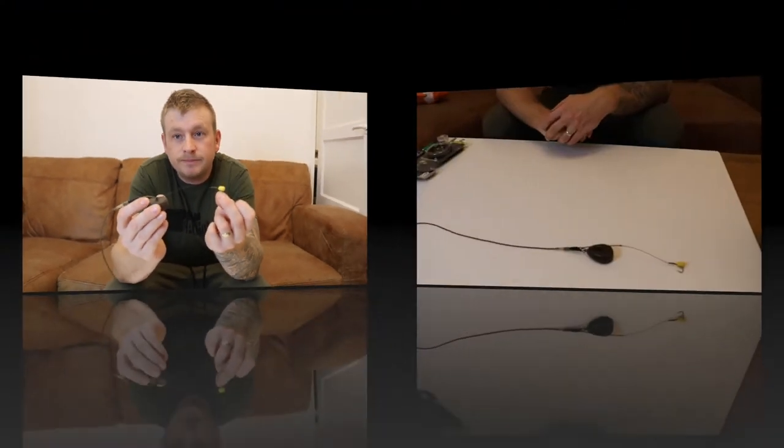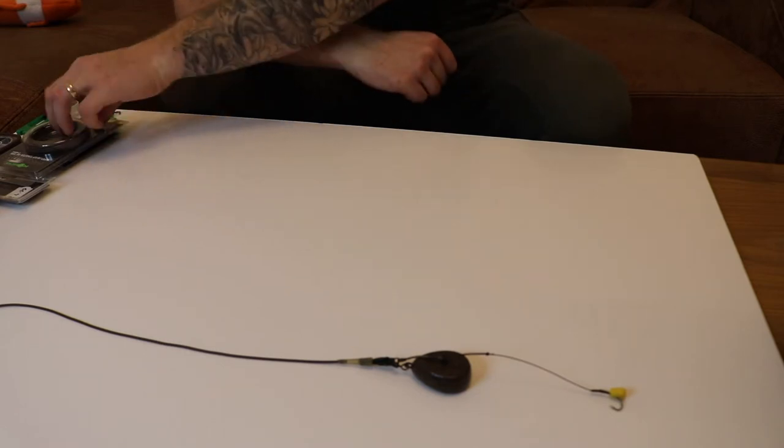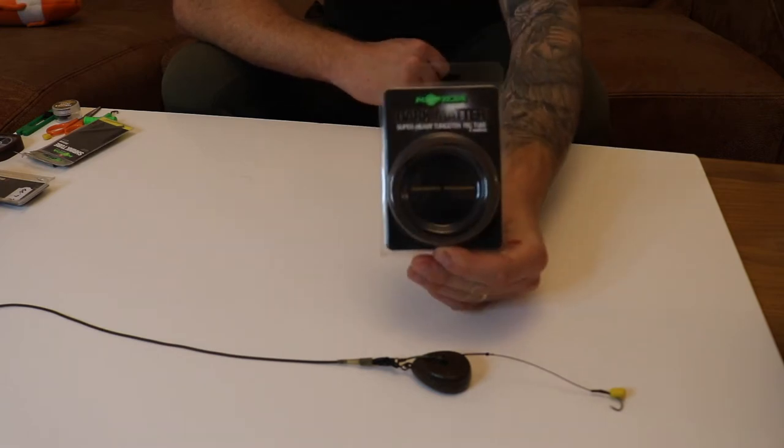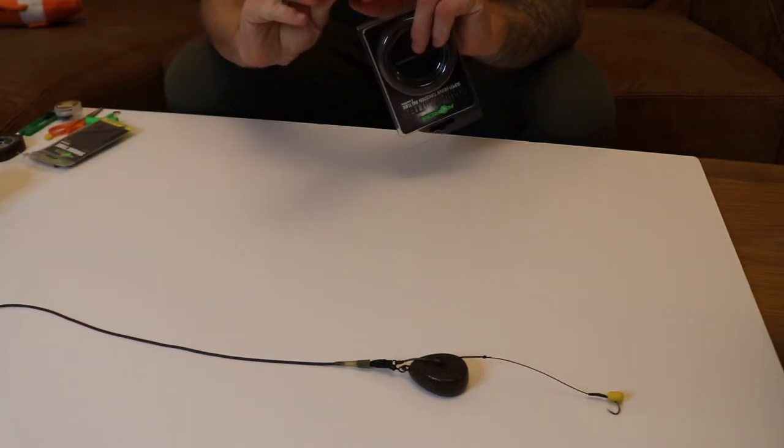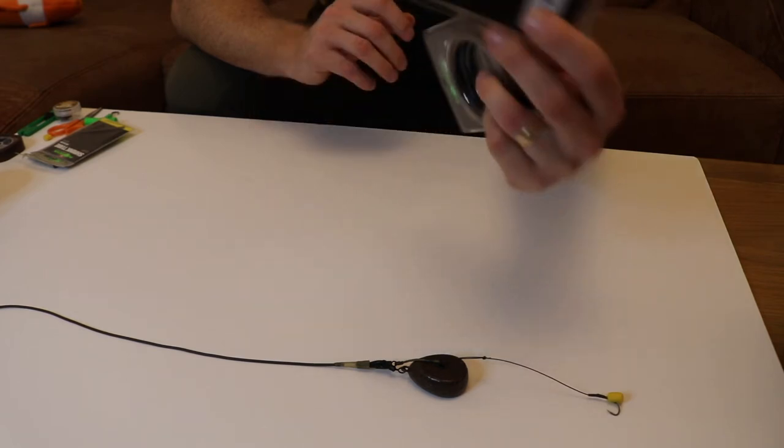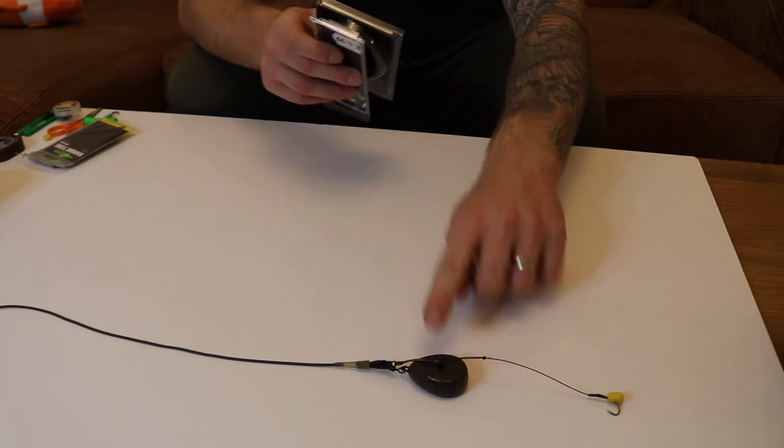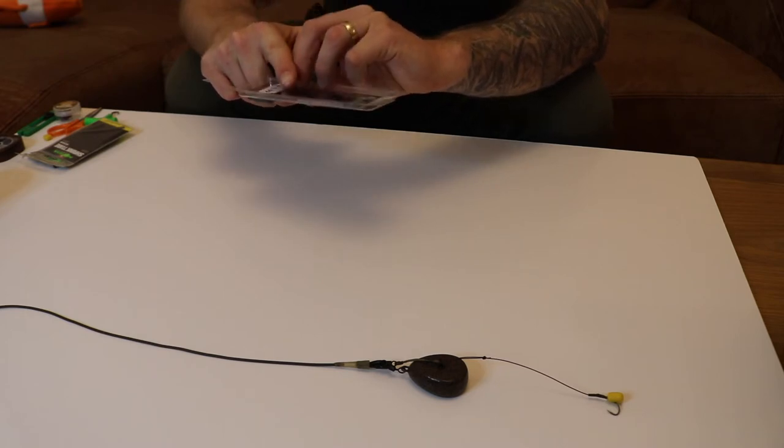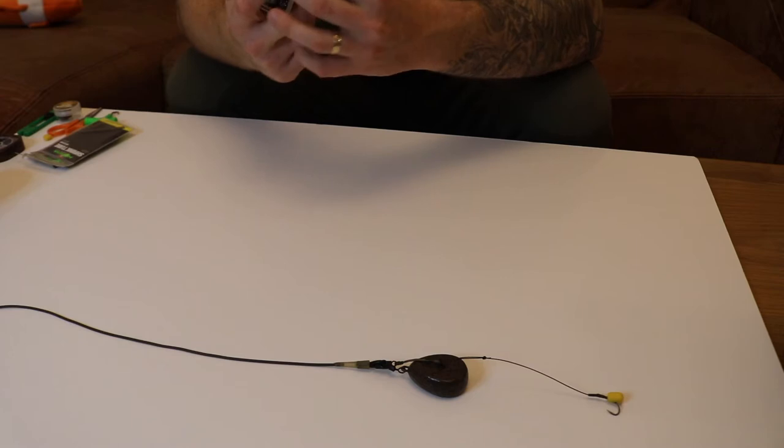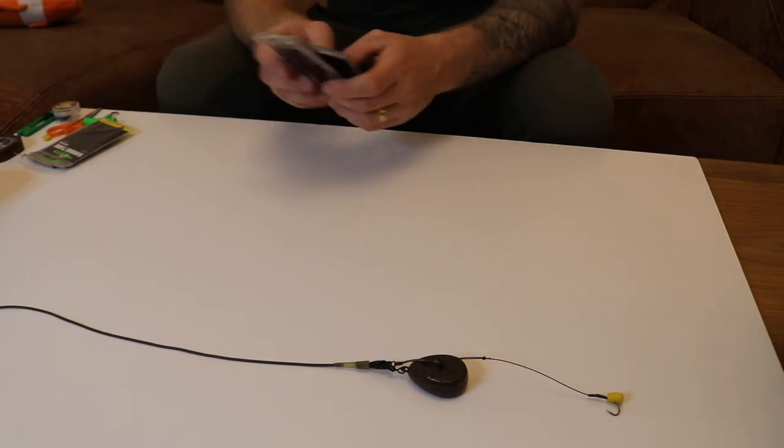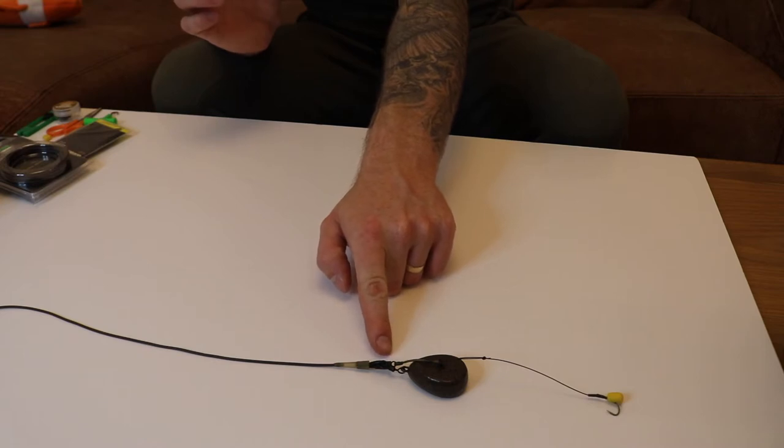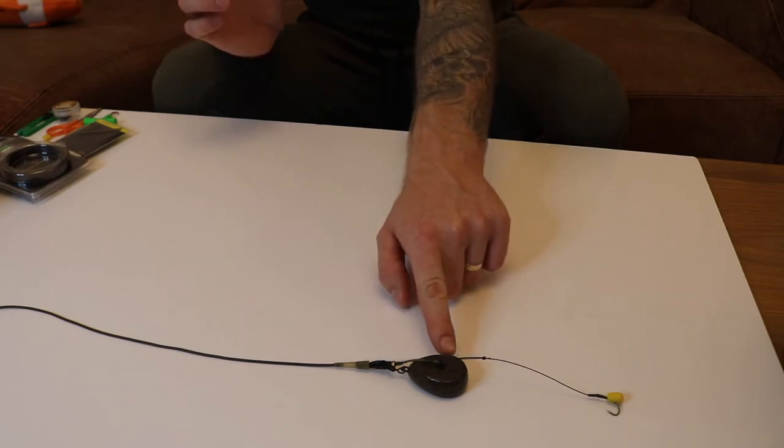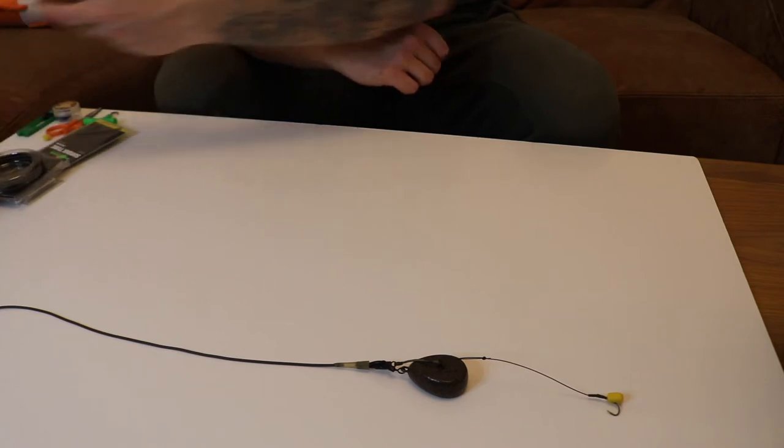The components you're going to need for the lead system: dark matter tubing, a cog lead system - obviously you need a cog lead to suit the system with the little hashtags. This is a five ounce cog leg, so it's hashtag six. You can see the lead system comes with the tail rubbers, the leg clip, and the short braided length that goes between the top of the lead and the leg clip. So that's your lead system.